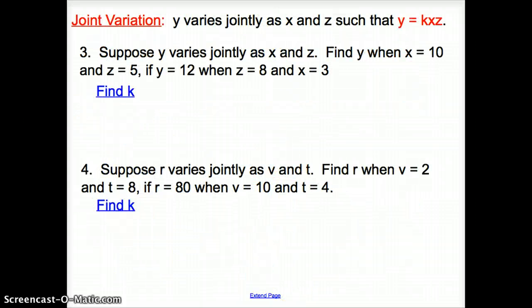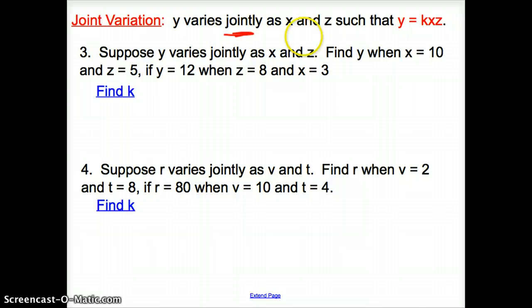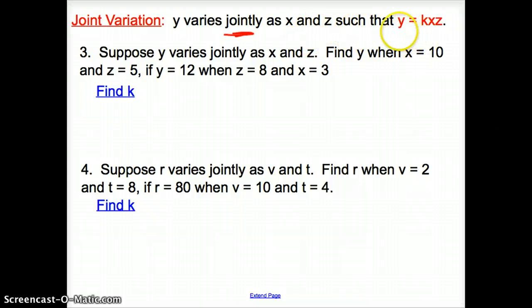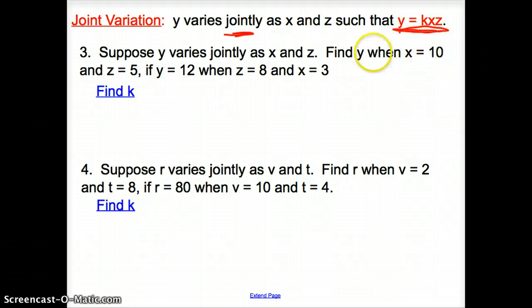The next variation is joint variation. The keyword is 'jointly' — y varies jointly as x and z such that y equals kxz. It's the same as direct variation, except you're adding another variable.